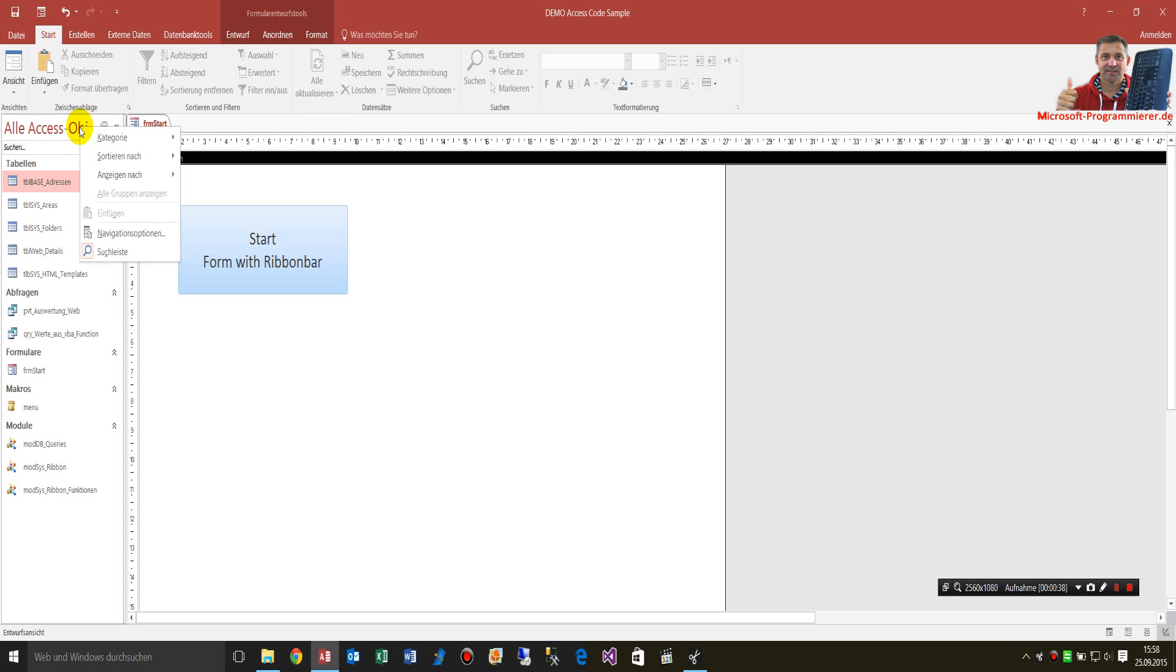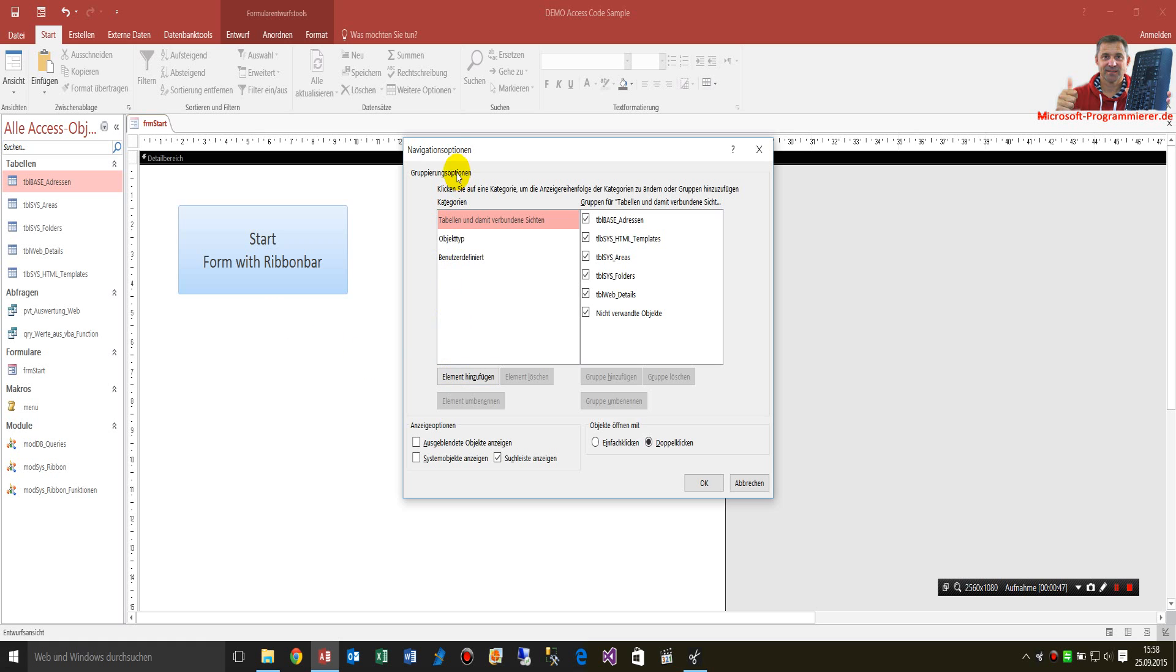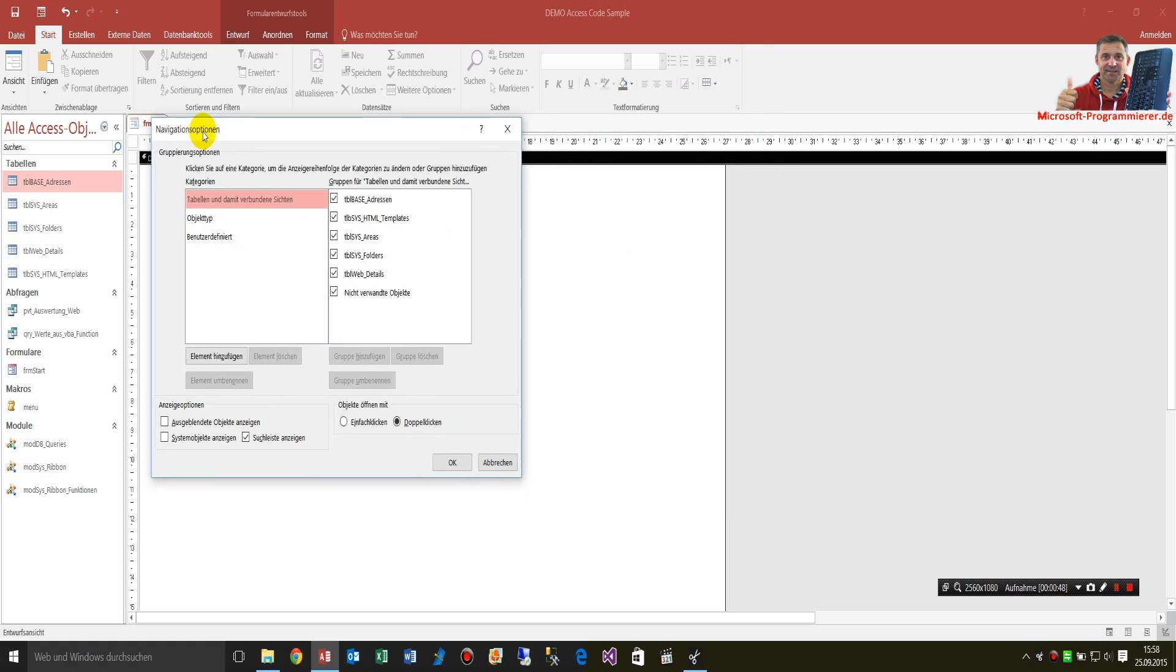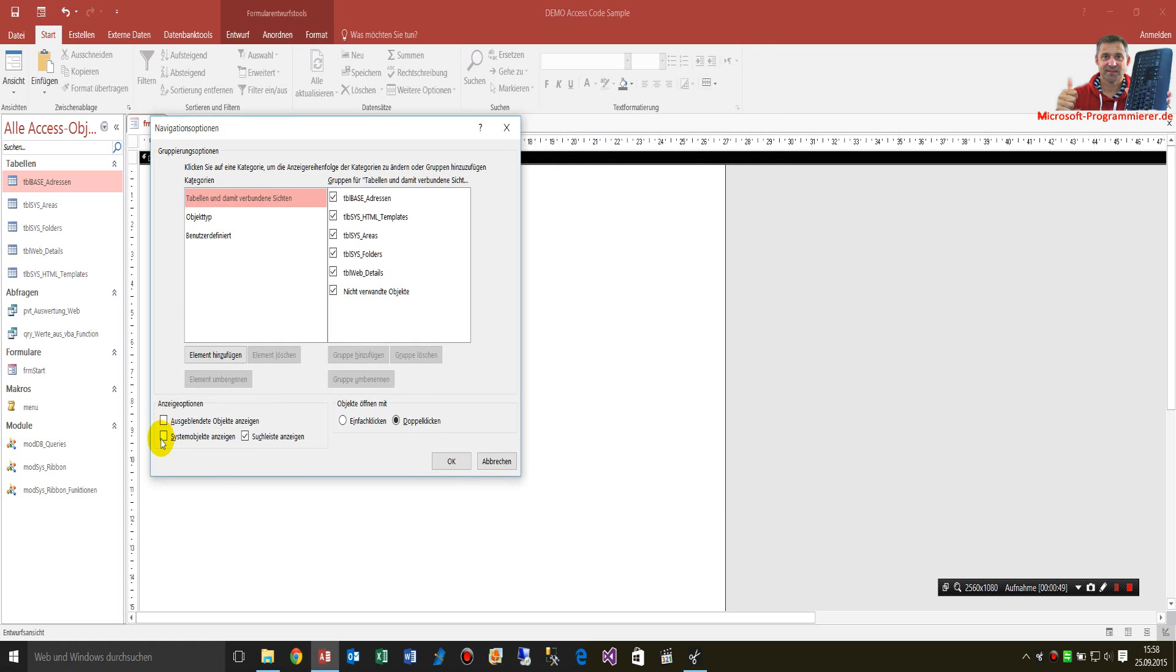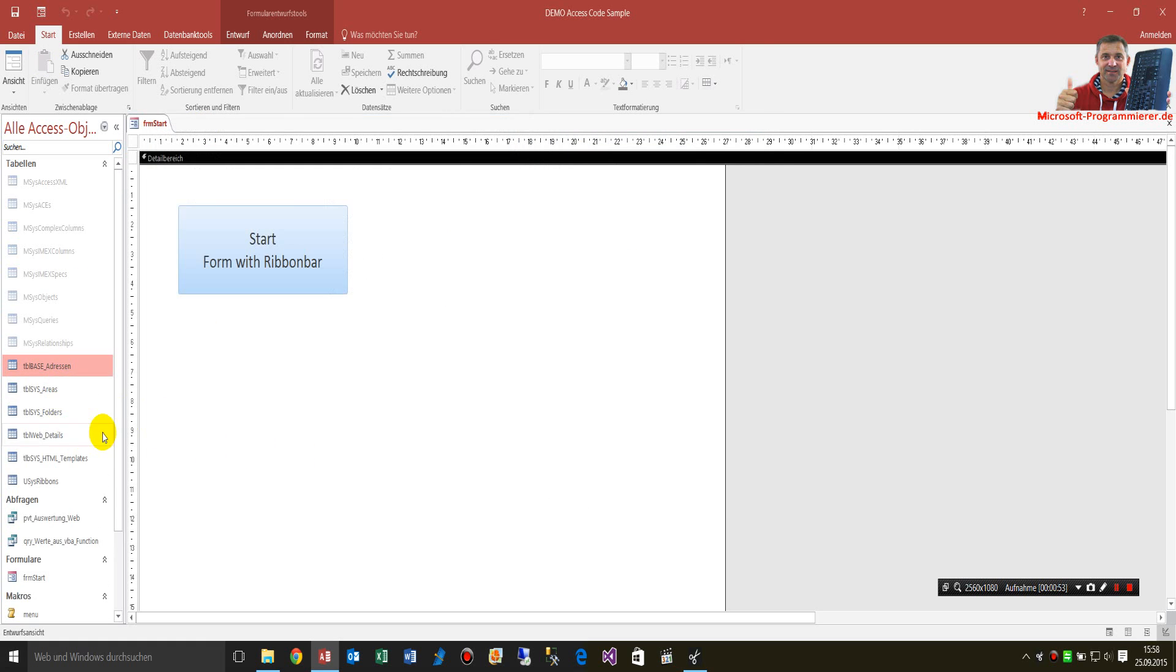What you have to do is go to the navigation bar on the left side. Here you have navigation options, and there you have to click on this option 'show system objects.' Usually, you won't find uses ribbons.